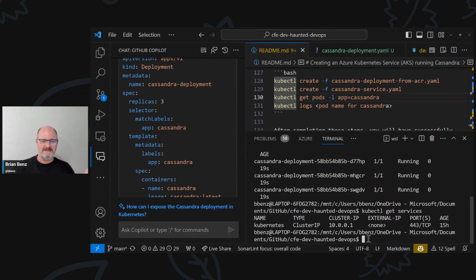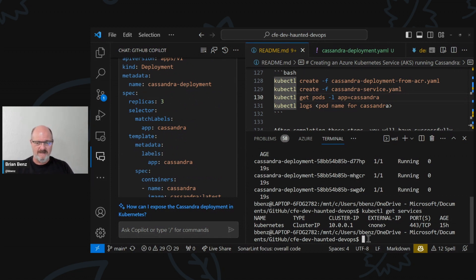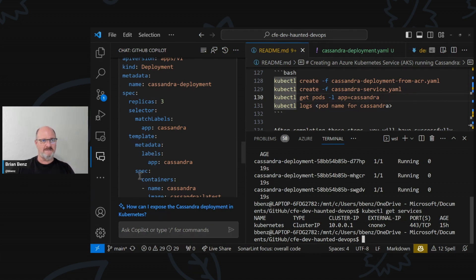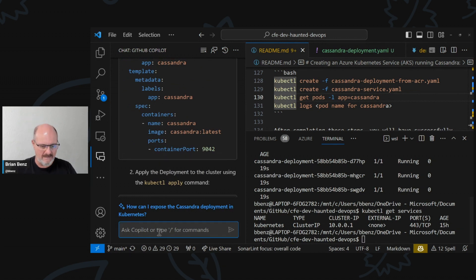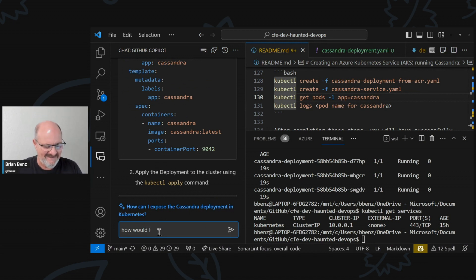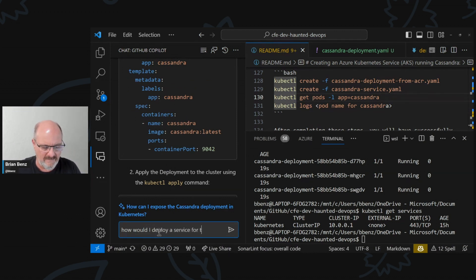But how do you actually access this thing? There are two options: you can use it as a back-end database and build an application that runs on top of it and connects to the database. So let's say you want to access Cassandra from HTTP — we need a Kubernetes service for that. So let's ask again: how would I deploy a service for this?